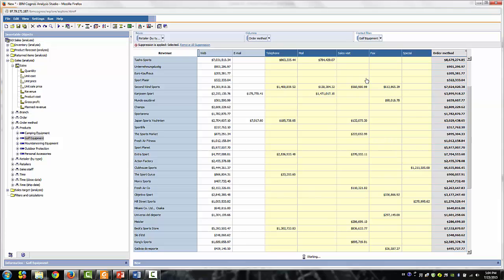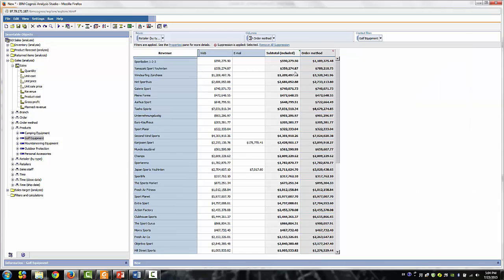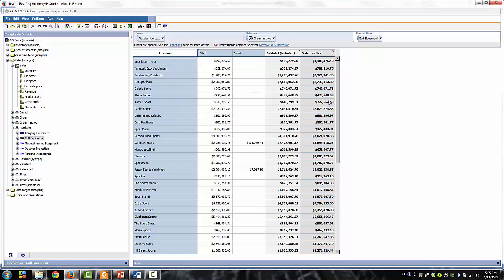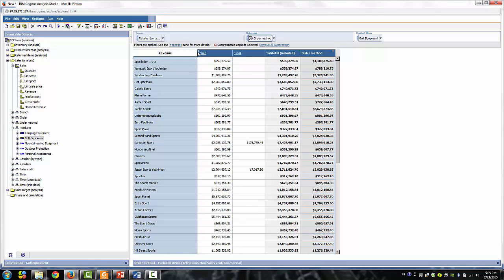Now we are asked to focus on just the retailers that have sold at least $500,000 in total revenue for those order methods or that sold at least 1,000 units. Click the selector bar for the columns to highlight them.